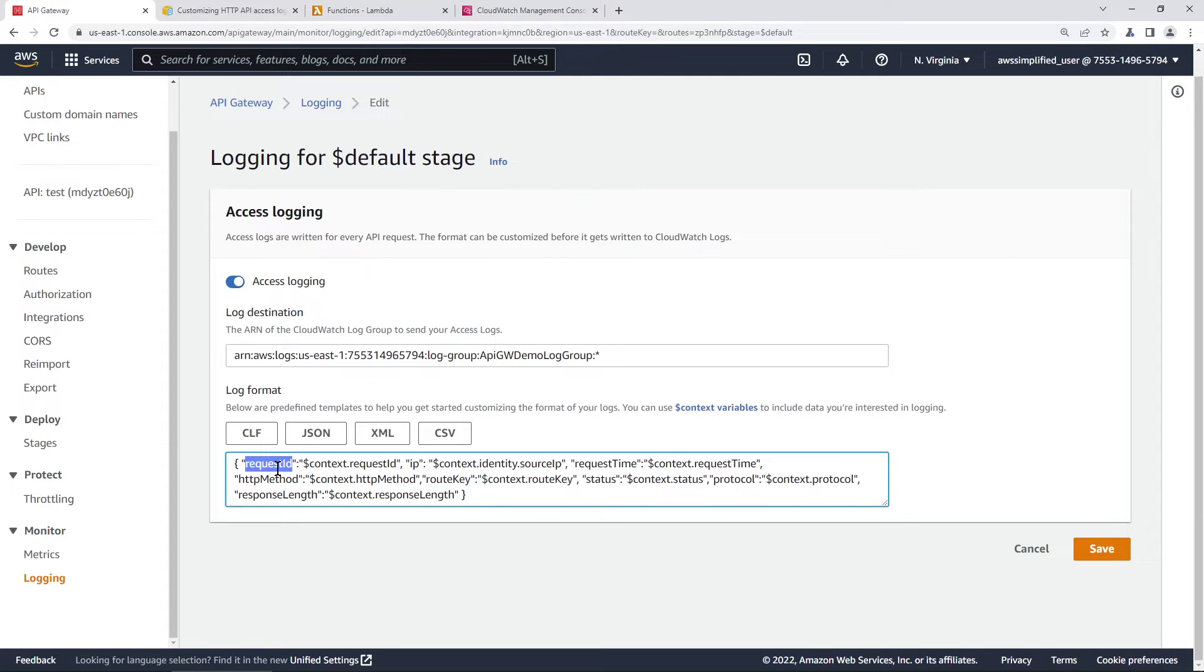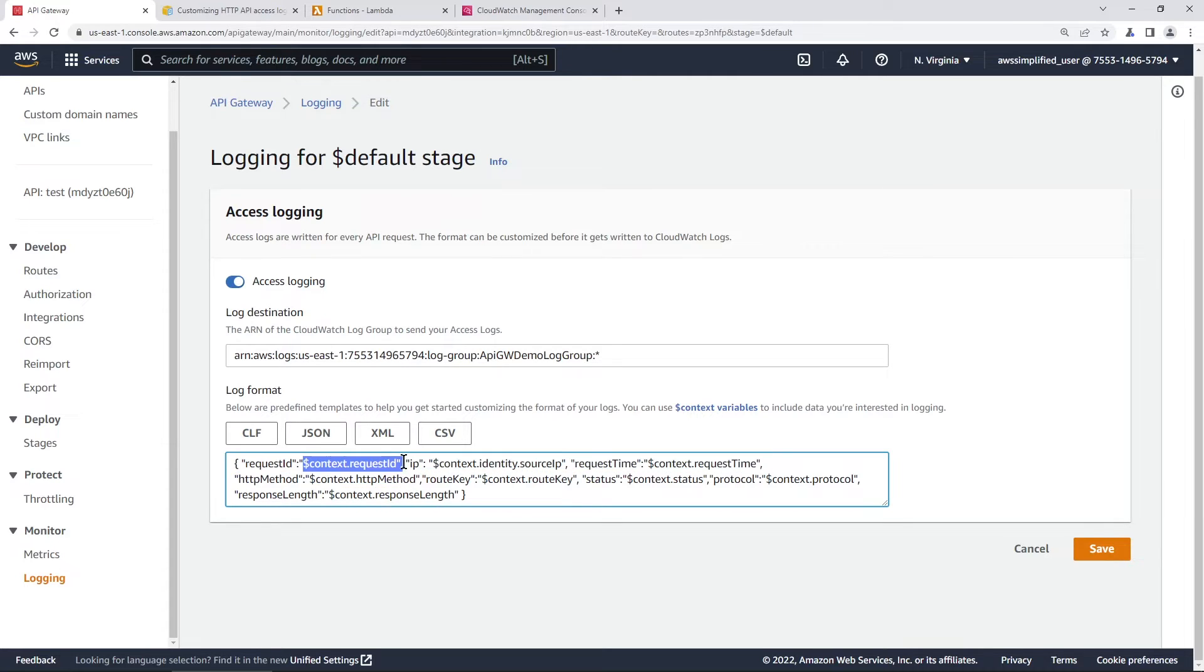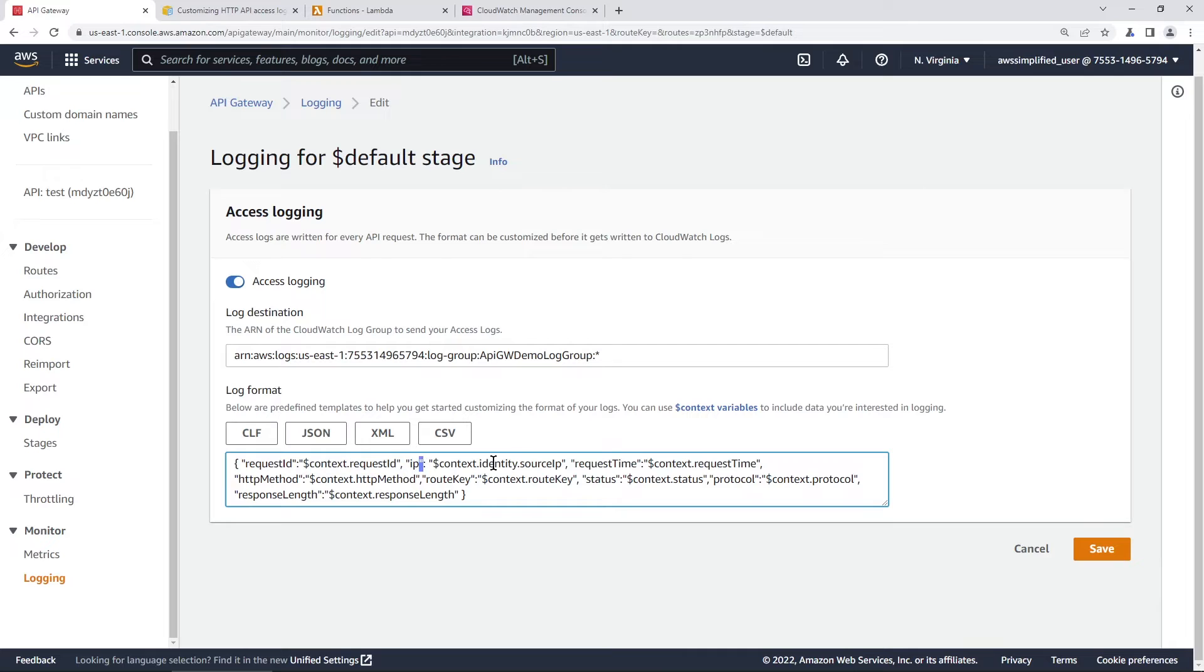So for example, request ID comes and then here's the value IP comes and then here's the value. Hope that made sense.